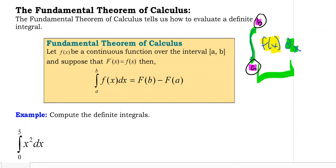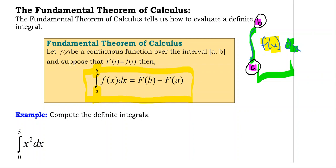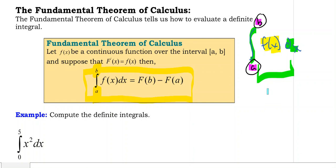Over here we have the basic rule for evaluating a definite integral. We have the integral from a to b of f of x dx. When you see the upper and lower bounds, that tells you it's a definite integral. We have a little bit more work to do than with an indefinite integral — with an indefinite integral, we find the antiderivative and we're done.